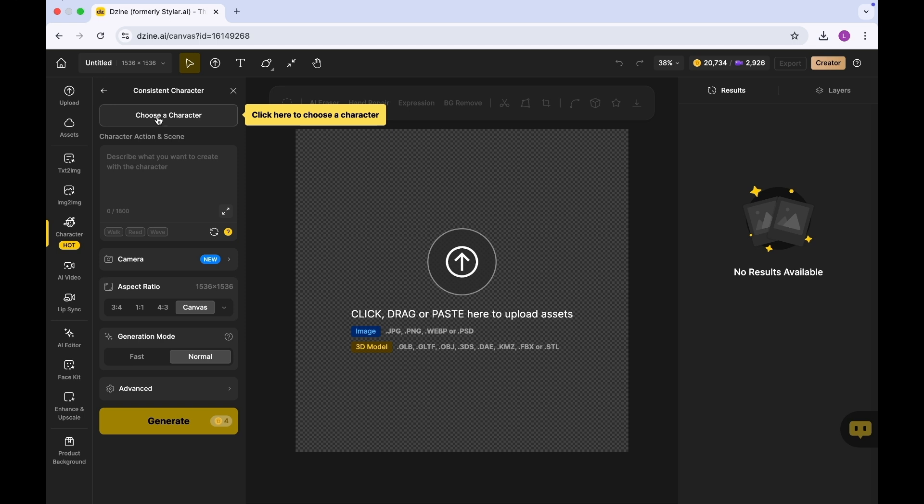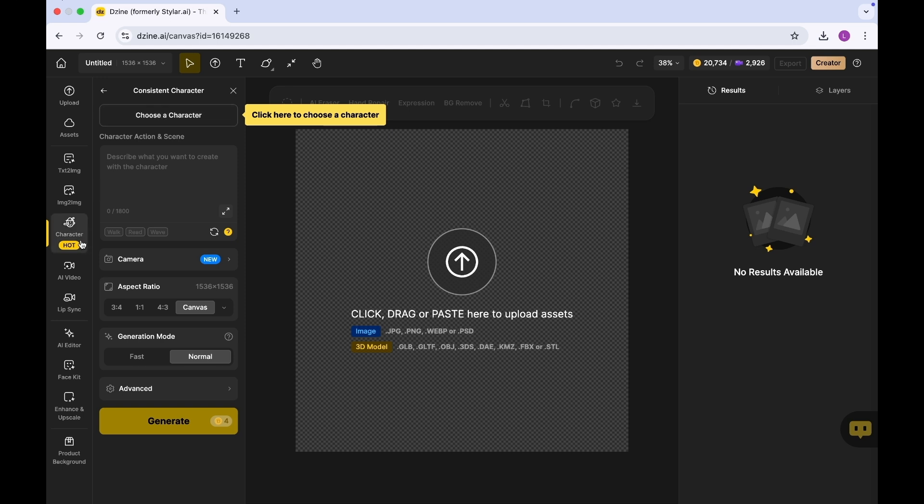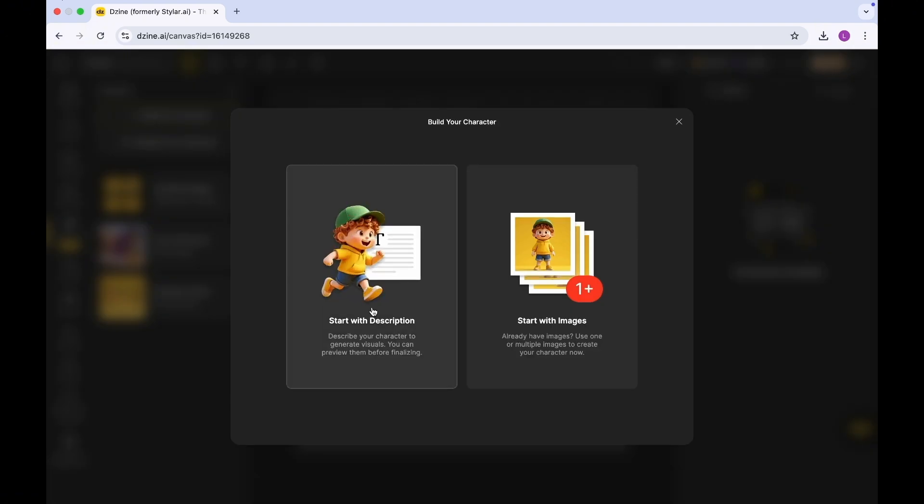You can decide to choose your character or you can decide to start from scratch picture. If you haven't created any characters before, all you have to do is click on build your character and then you can start with a description.